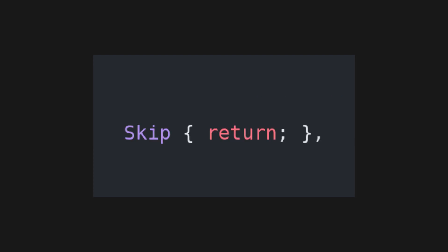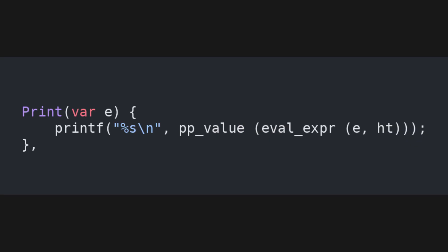In the case of a skip, we just return, without altering the state. In the case of a print statement, we evaluate the expression that we want to print, and then we use an auxiliary function ppValue to turn the value into a string, which we can then print. The pp in ppValue stands for pretty print, by the way, before you start thinking about anything else.